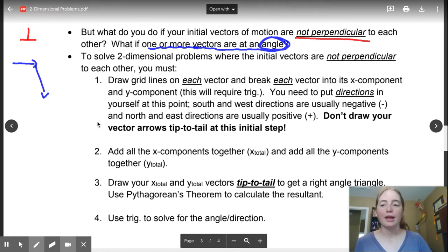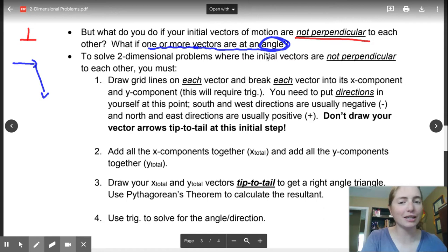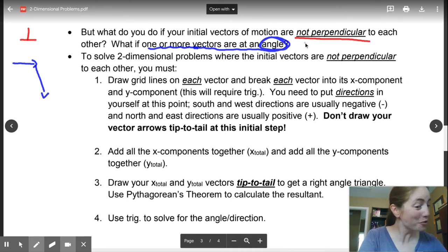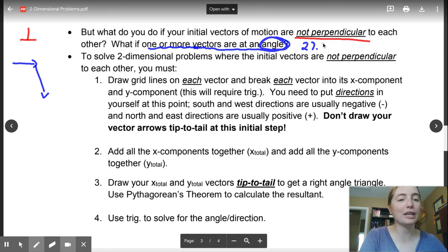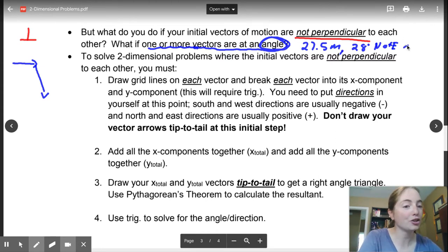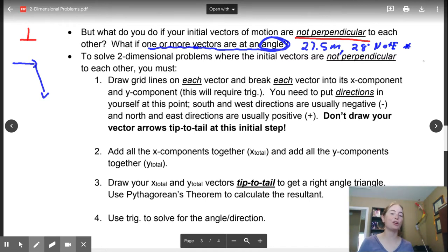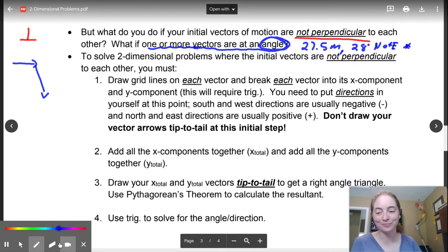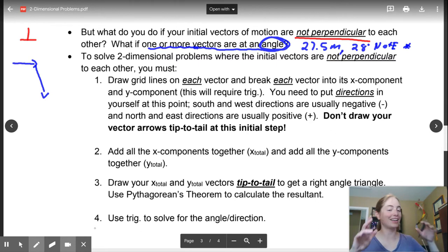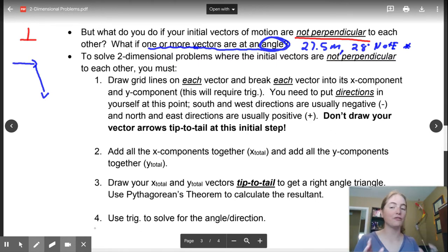So ladies and gentlemen, how you are going to know that your vectors are non-perpendicular — the vectors are going to be at an angle. So if you have a vector in your question that has something like 27.5 meters at 28 degrees north of east, you're not going to have perpendicular vectors. That is your tip. You are going to have a vector that is going to be sitting at an angle. If you see a question that has a vector at an angle, you are going to follow these steps.